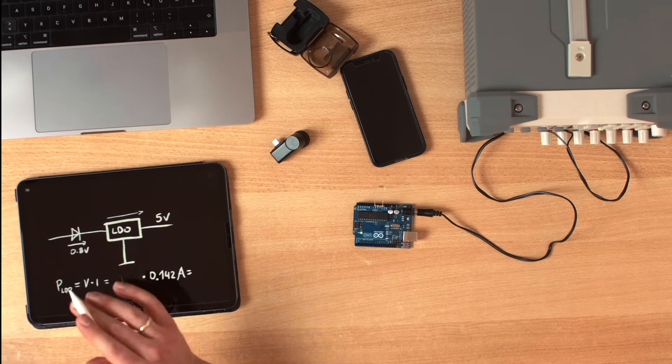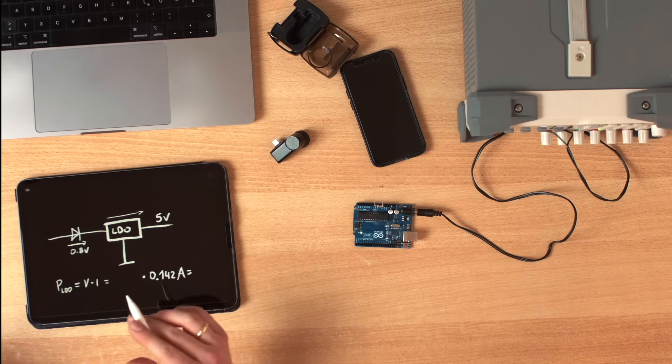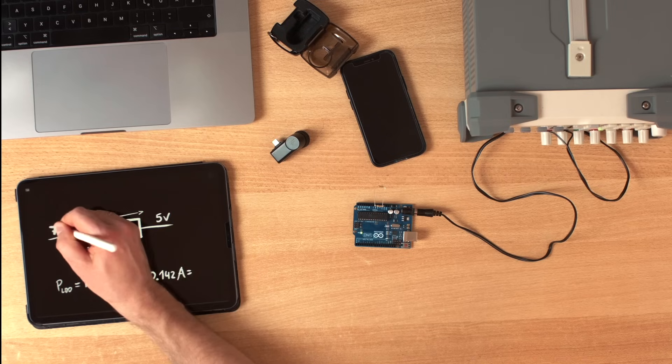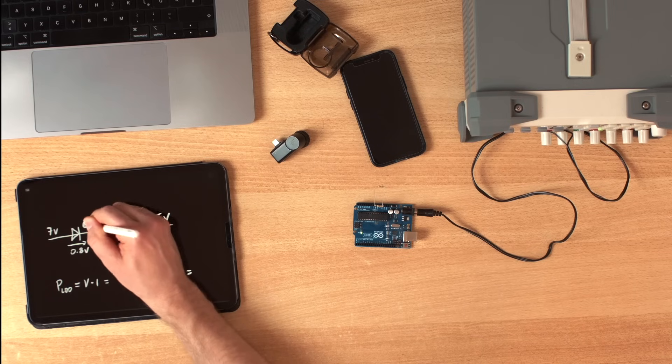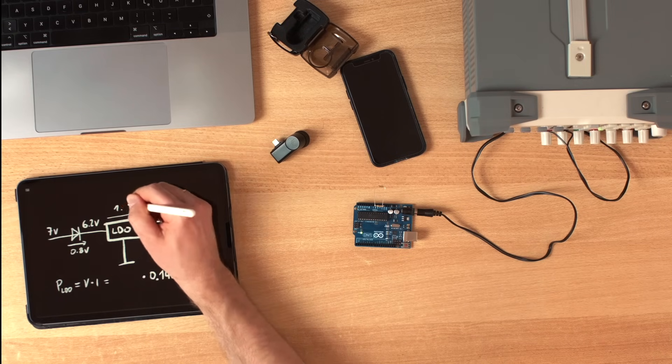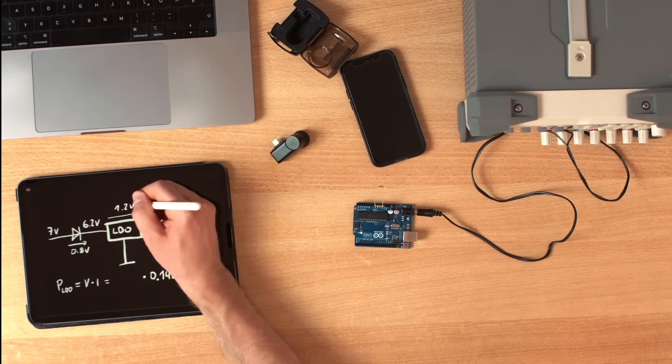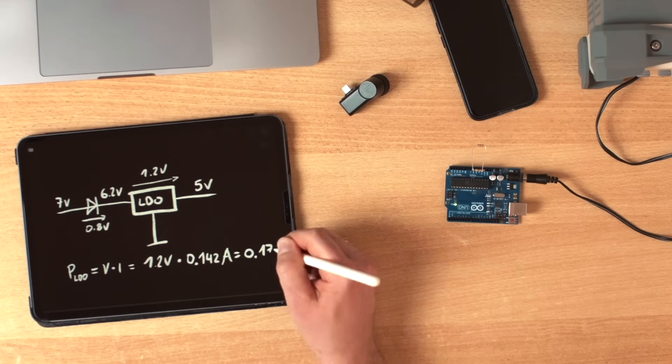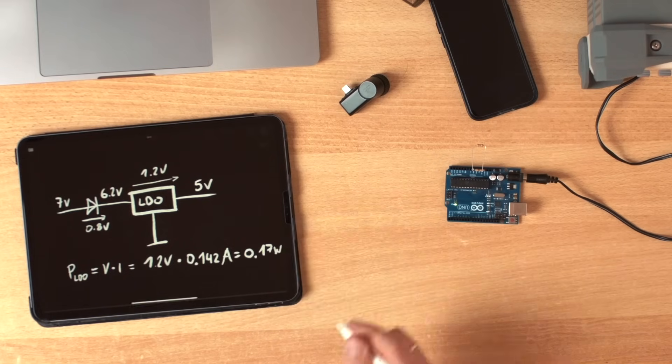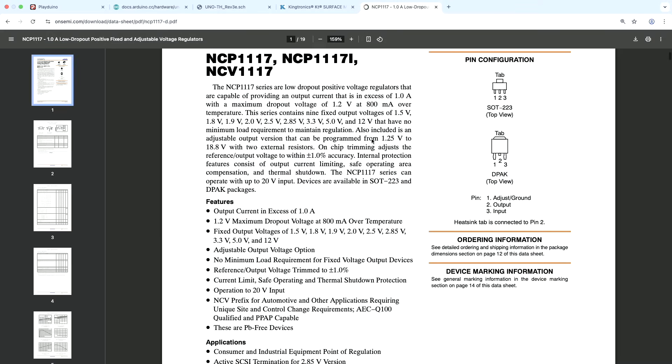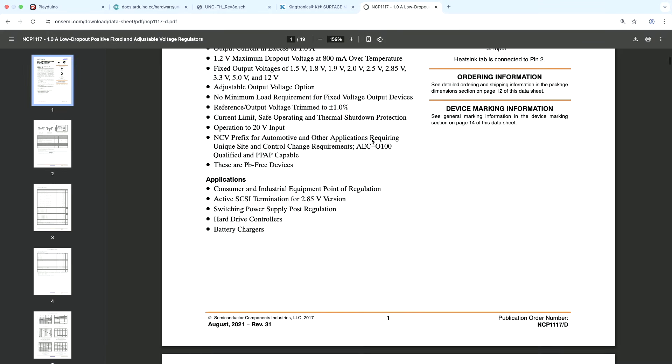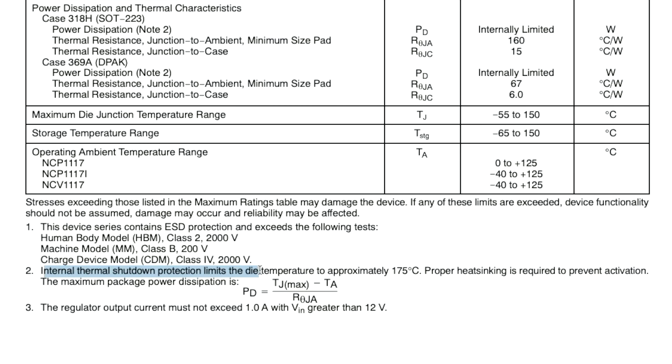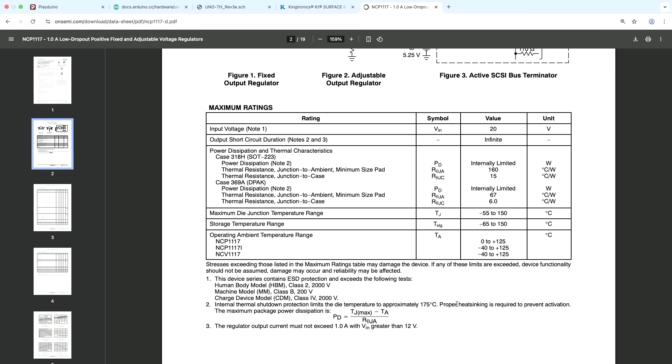However, if we reduce this input voltage to 7 volts, 6.2 volts here, the voltage drop of 1.2 volts results in 0.17 watts, not that much. And if we look at the datasheet of this regulator, a nice thing is that they have an internal thermal shutdown protection that limits the temperature to 175 degrees.